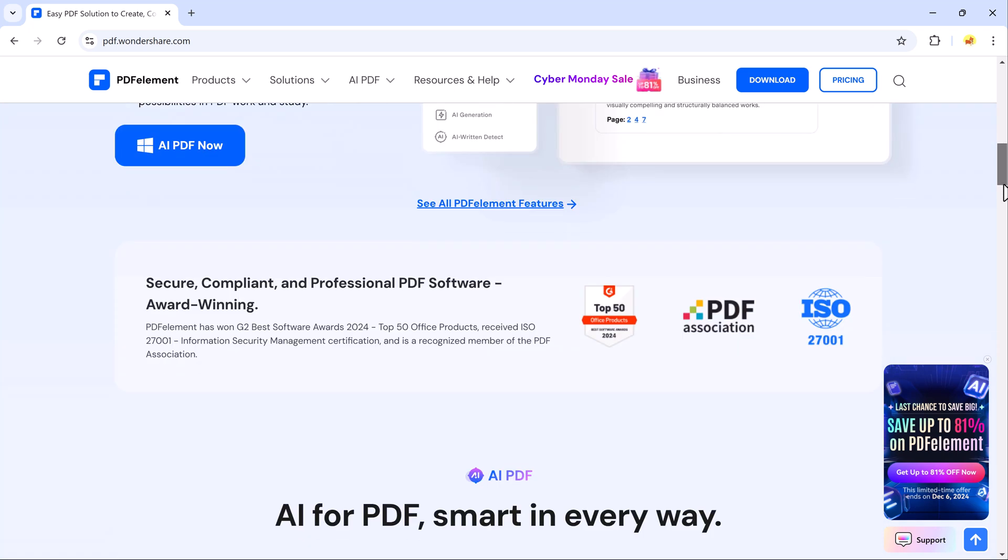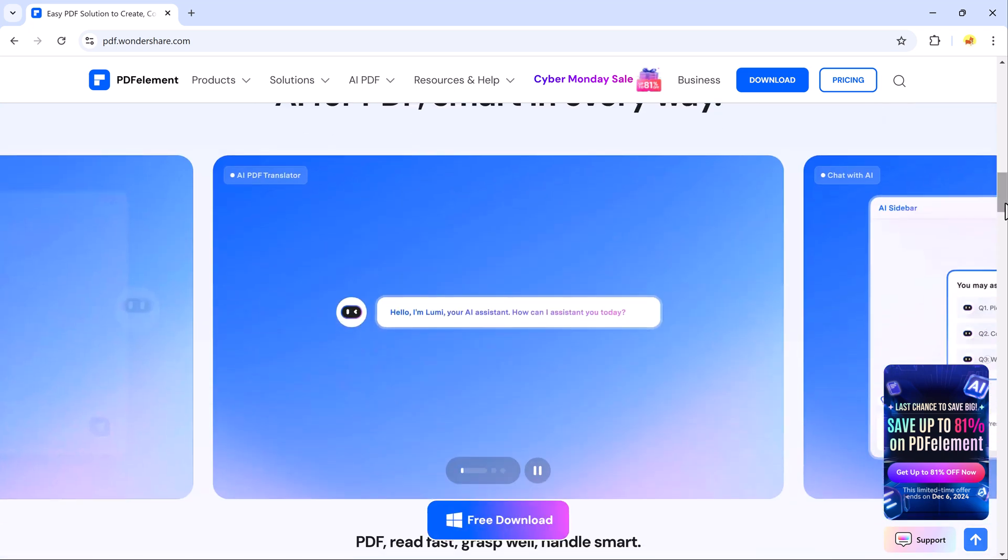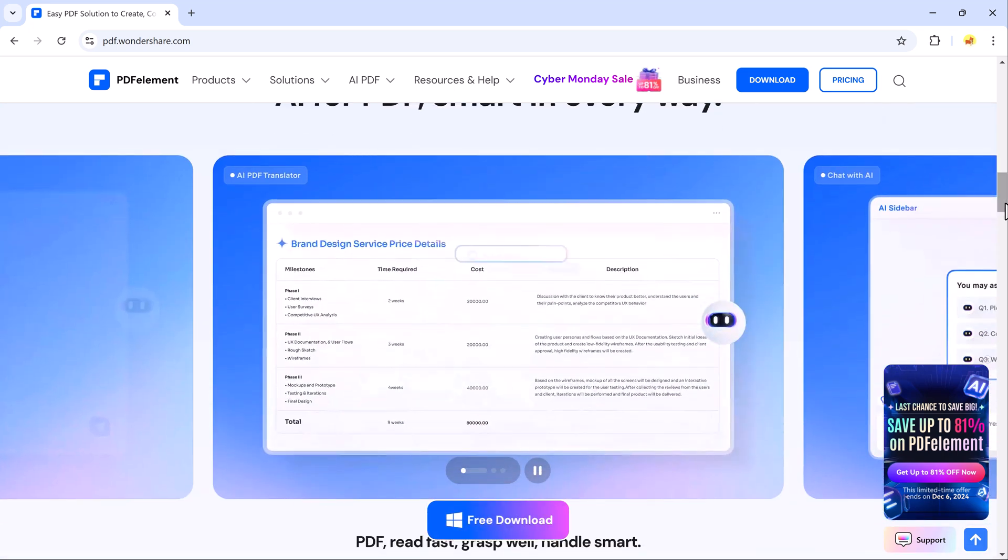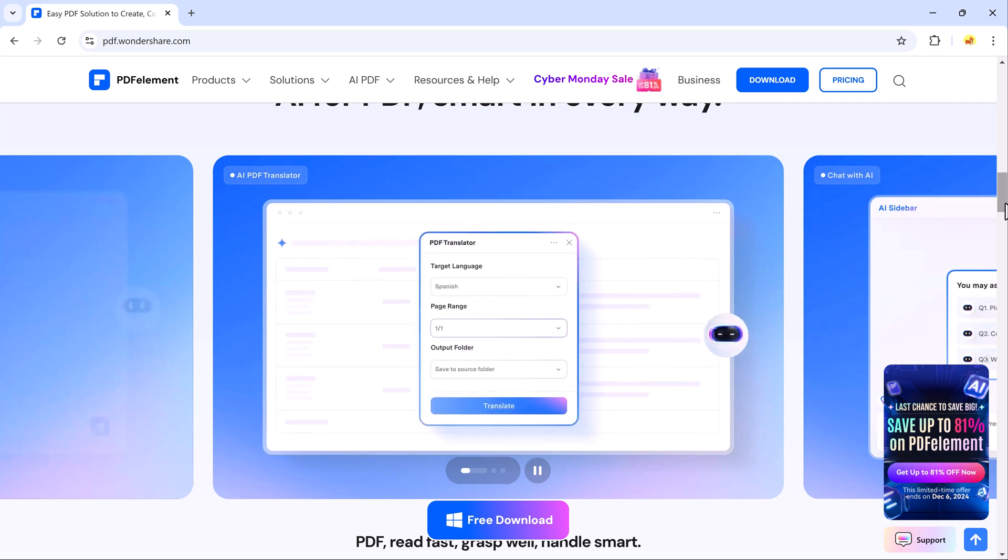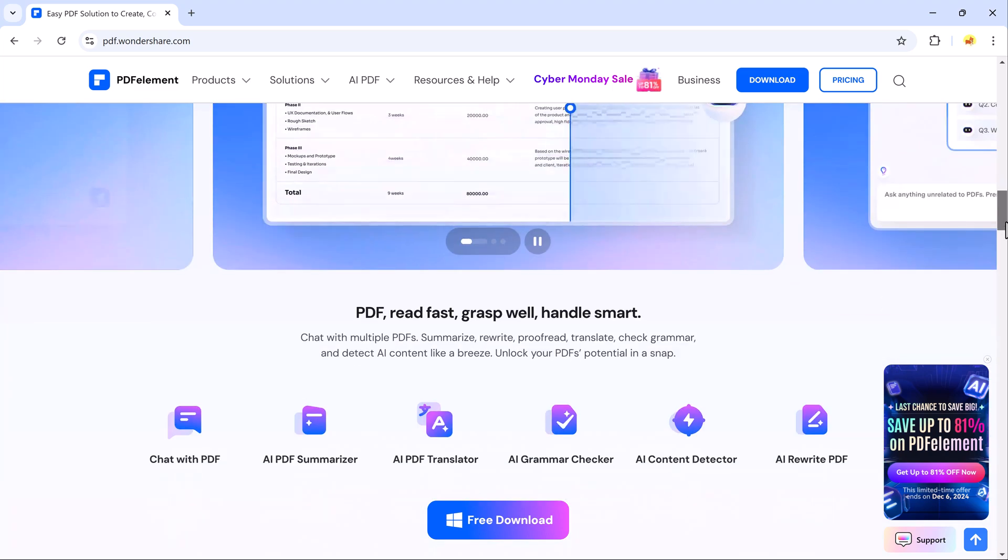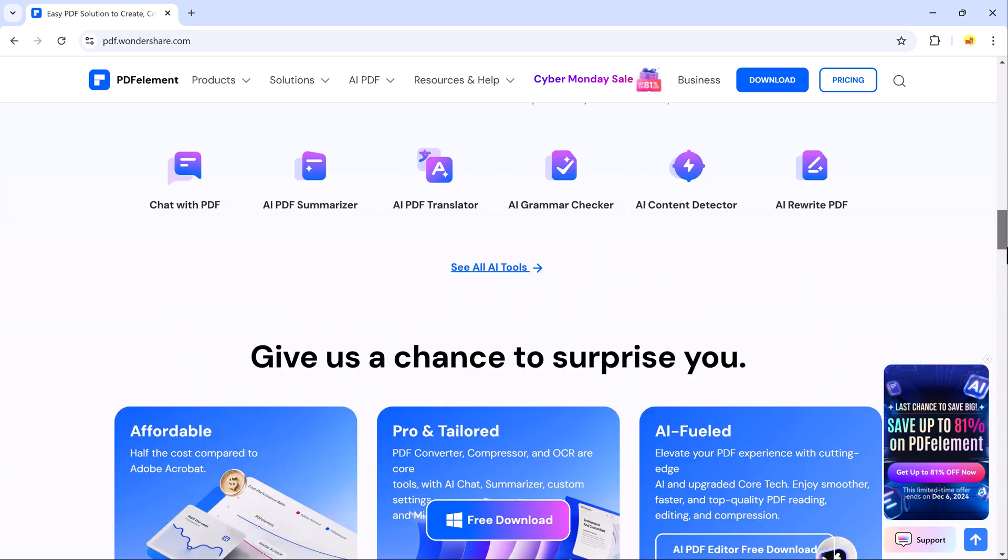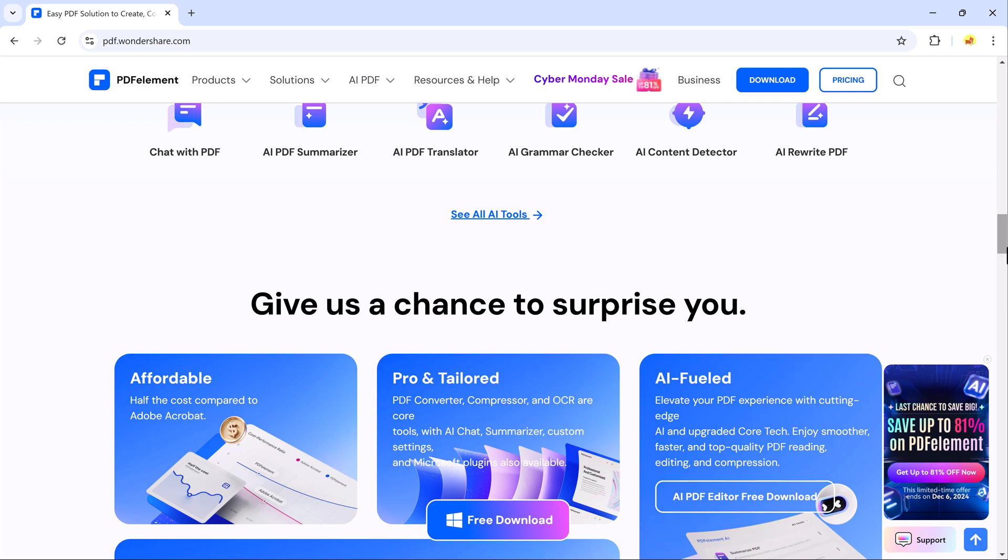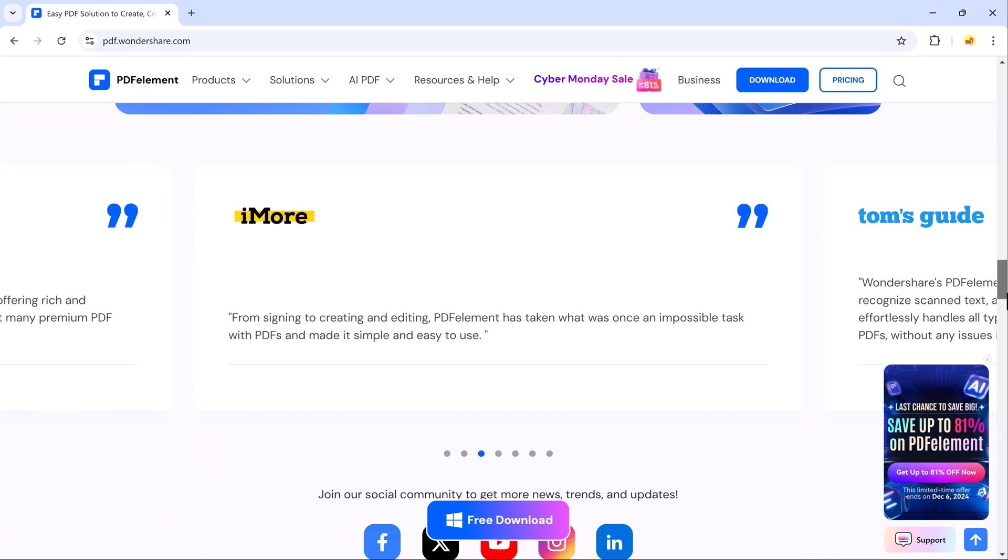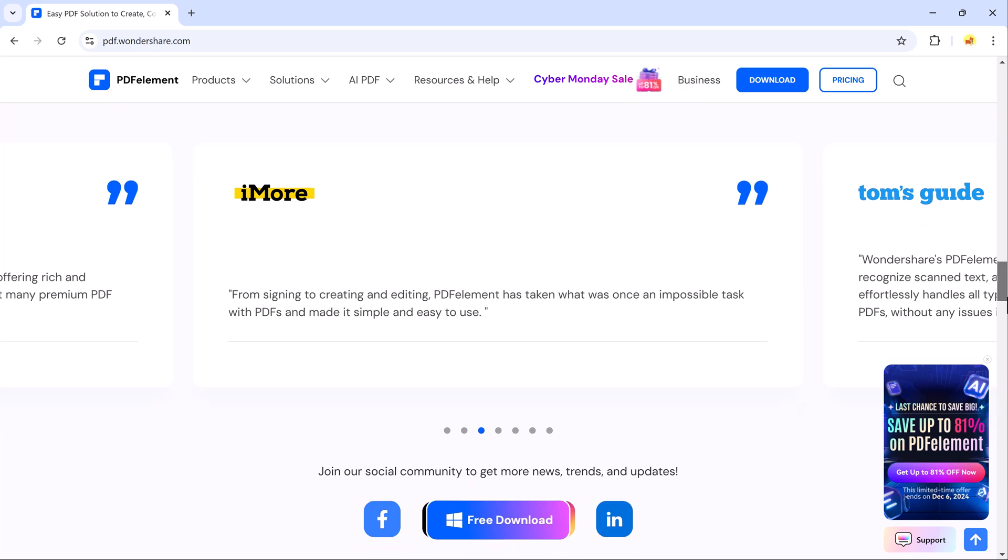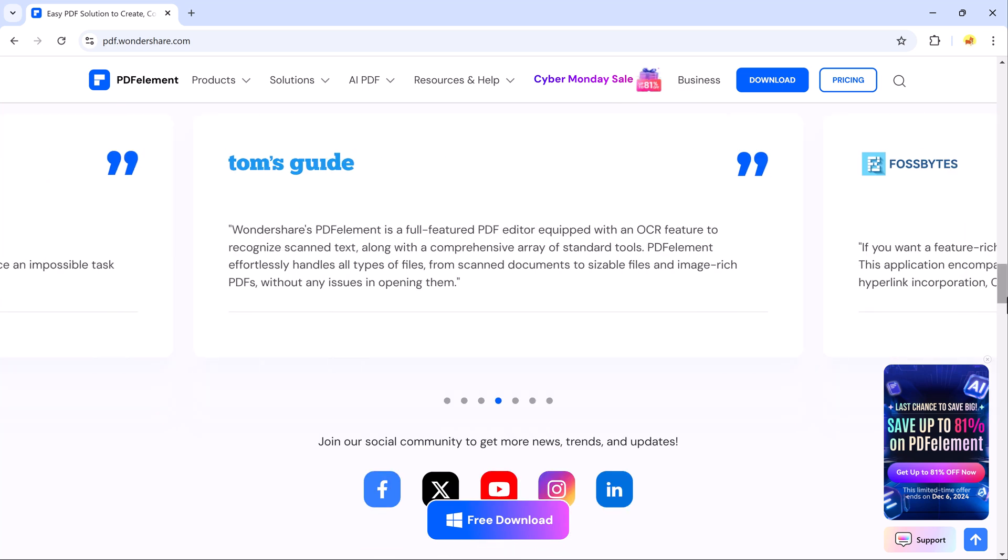The tool we are showcasing today is Wondershare PDF Element, a powerful alternative to Adobe Acrobat. If you are looking for a feature-rich and cost-effective PDF solution, this software will exceed your expectations. We will also walk through the different pricing plans so you can decide which one suits your needs best.